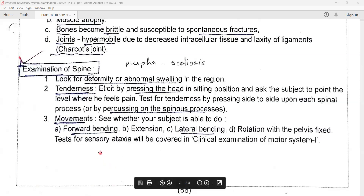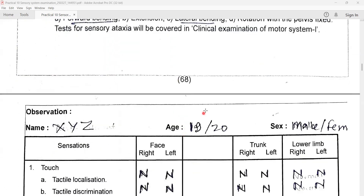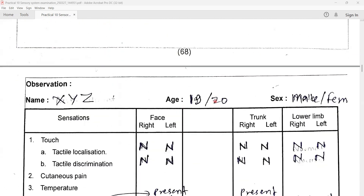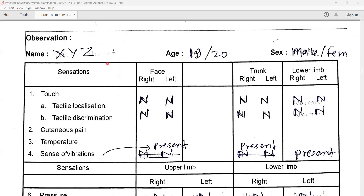Test also for sensory ataxia, which can be discussed in the clinical examination of the motor system. This is all about the theoretical information. Now let us see how you can fill up the case paper.